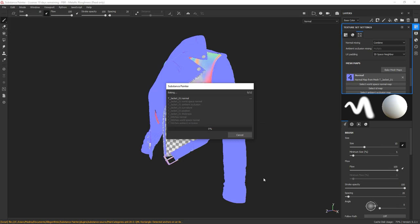This might take a while depending on your hardware, so I'll speed up the video and come back to inspect the results once it's done baking.